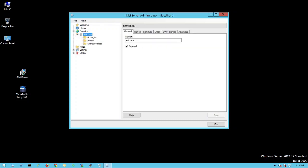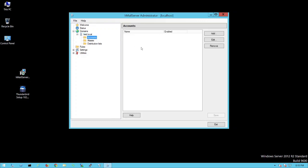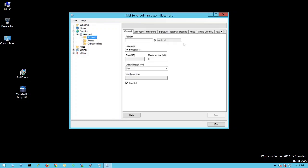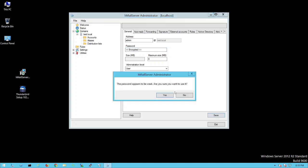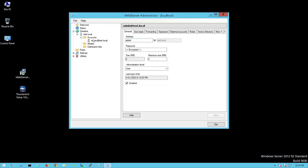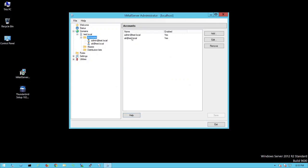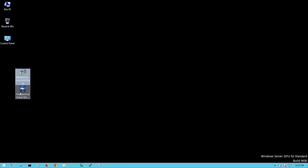The domain test.local is now created. Click on Accounts and create a new account. Name the first account 'admin' with password 123, click Save and confirm. Then create a second account named 'ali' with password 123, click Save and confirm. We now have two accounts — admin@test.local and ali@test.local. We are done with HMailServer.